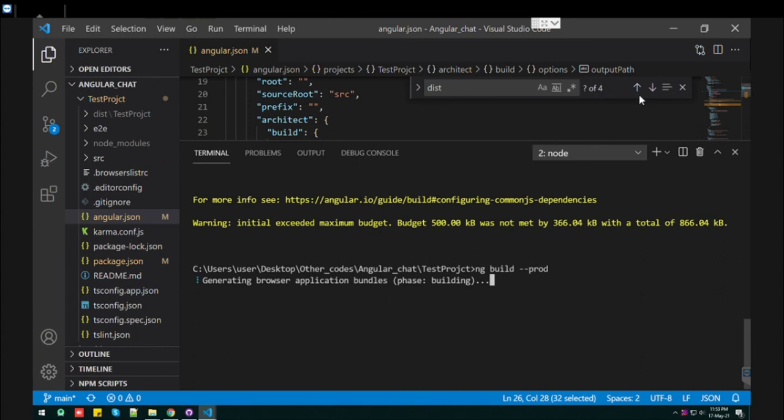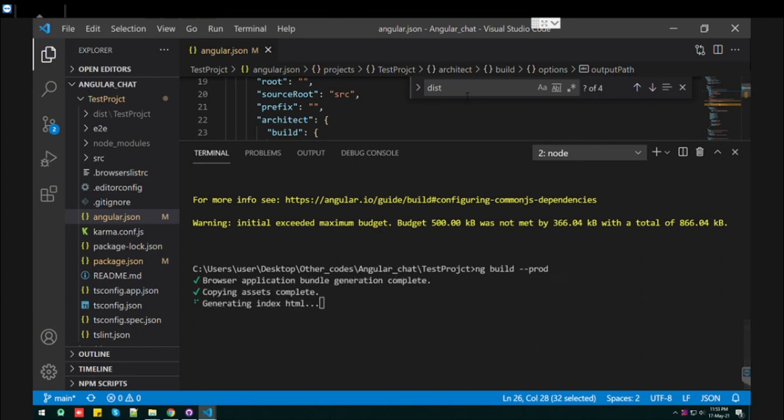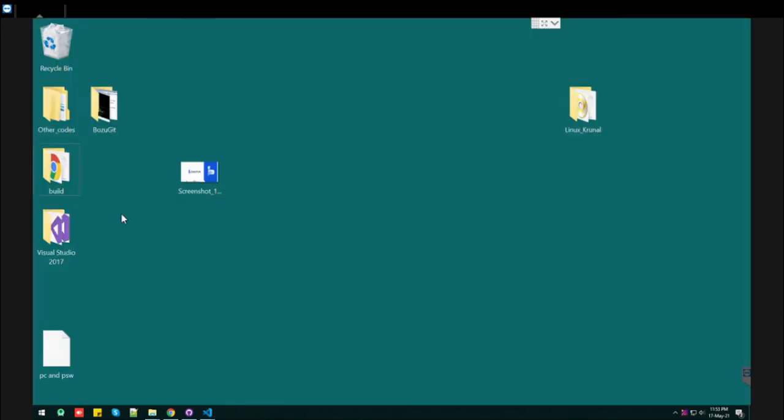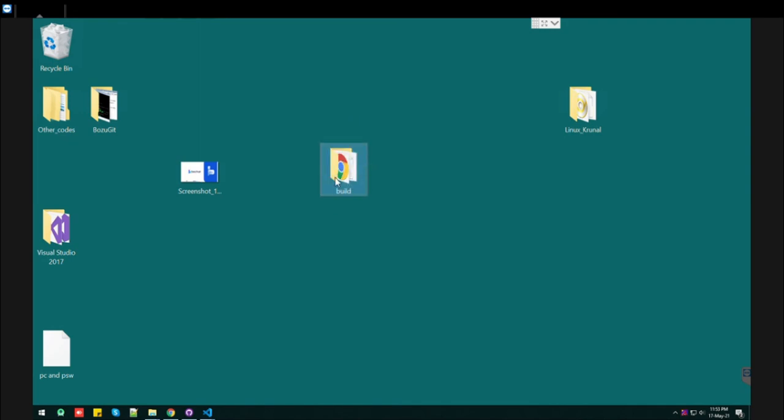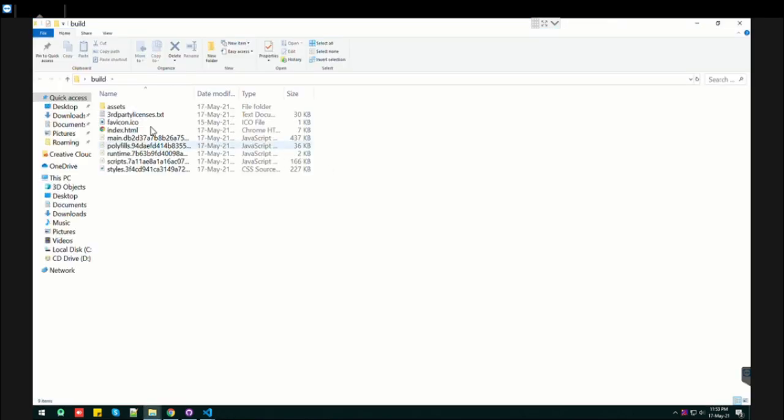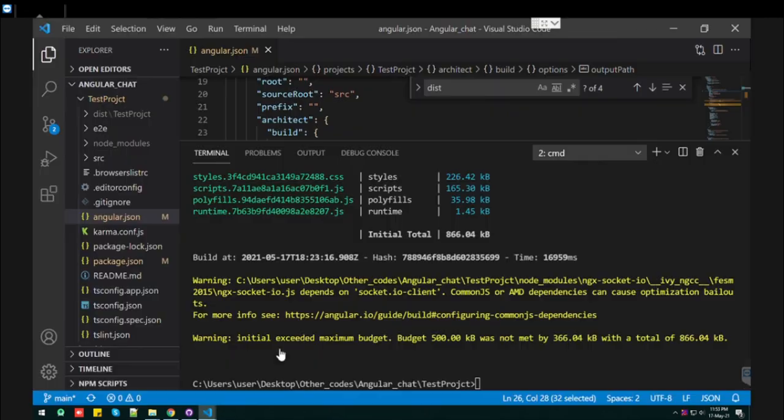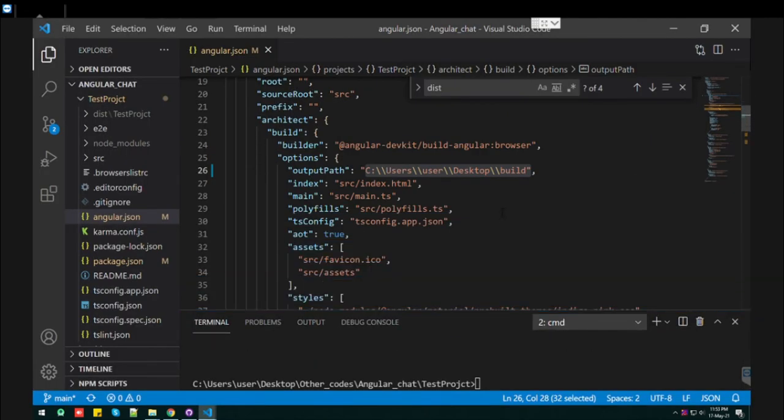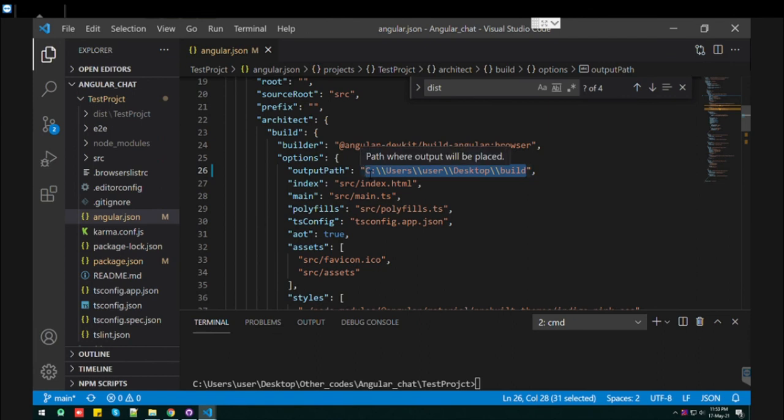It's complete. We created our folder on the desktop - see, this one. Our new build will be here instead of Angular's default path. So this is how we can change the Angular build path as per our choice. Thank you.